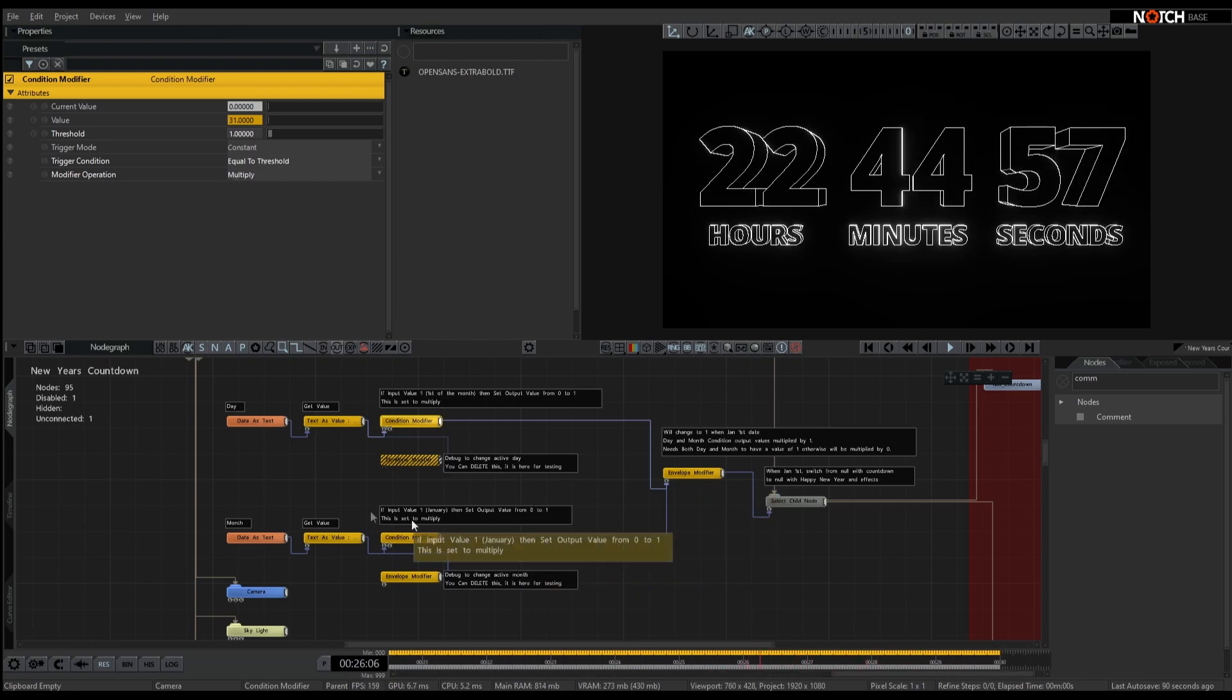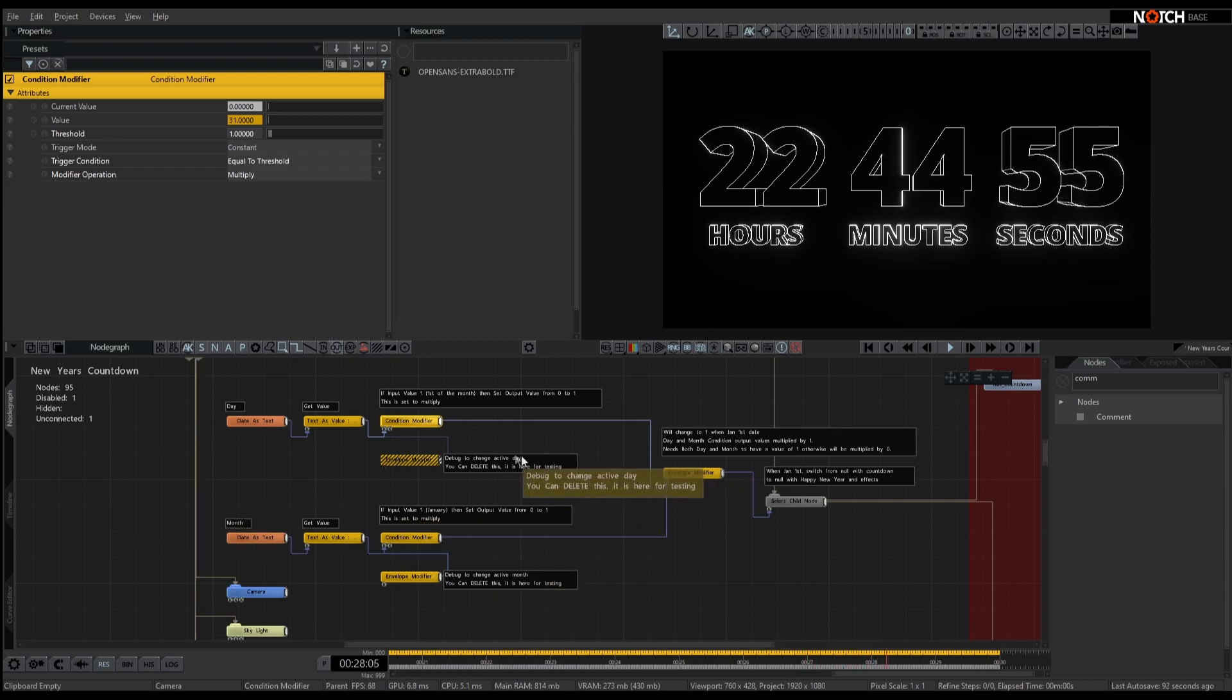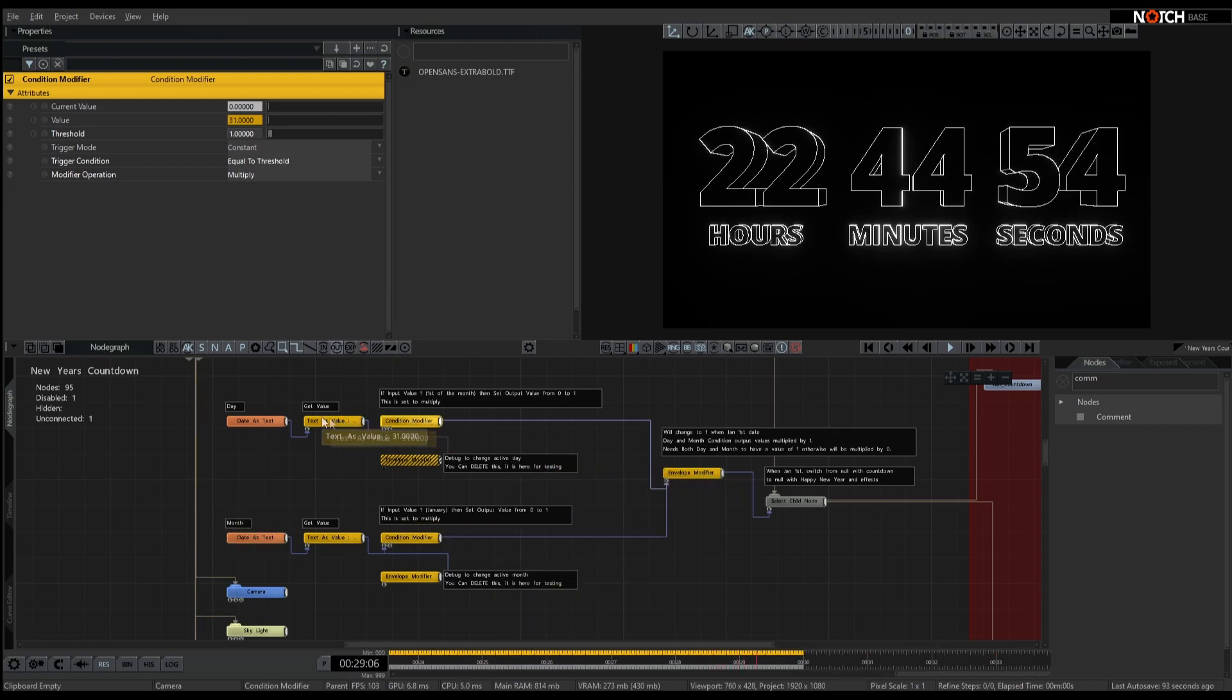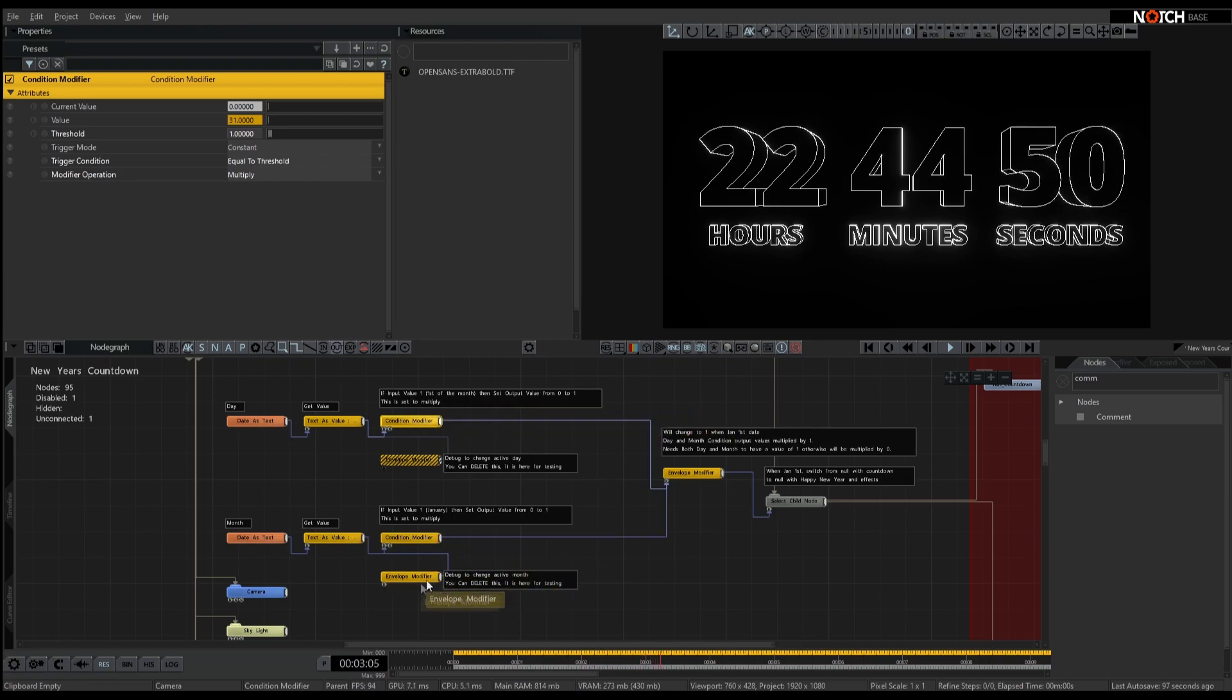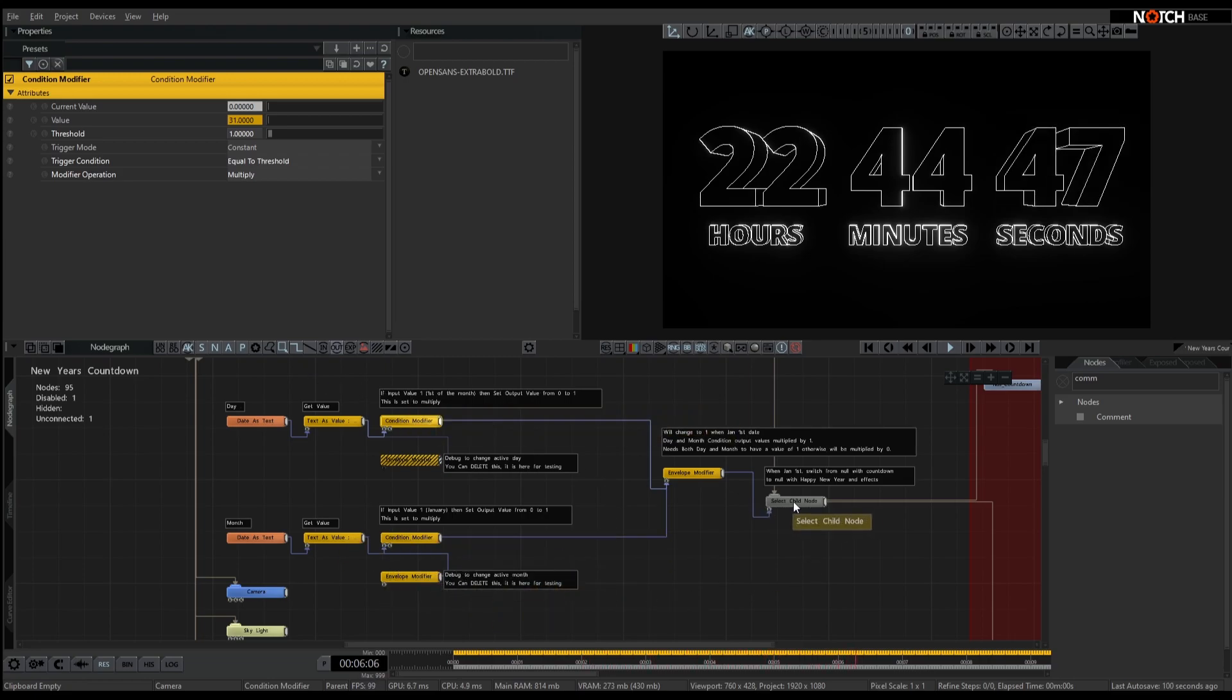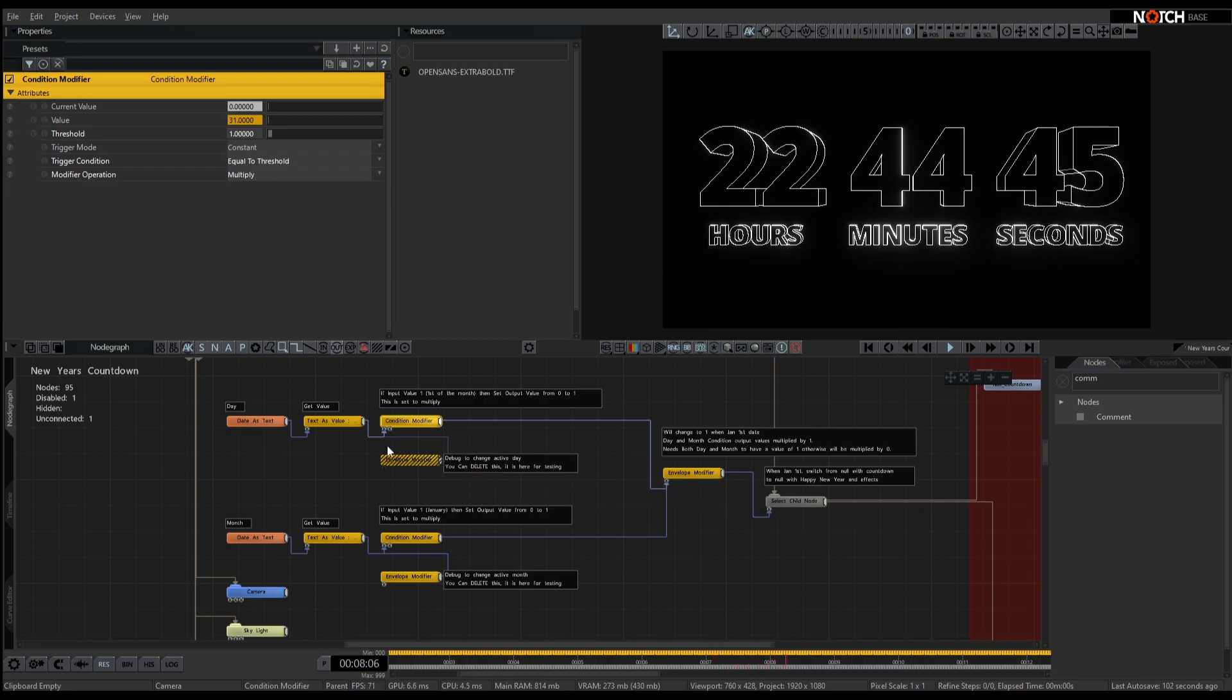Currently, it's multiplying by 0. So with this logic in the bottom one as well, if either one of the day or the month are not set to 1, there'll be a 0 in one of these values, and this child node here will always be 0. So 0 times anything is 0, happy maths.